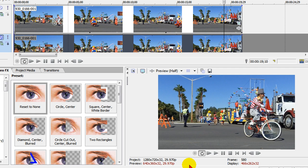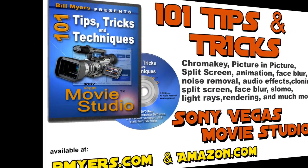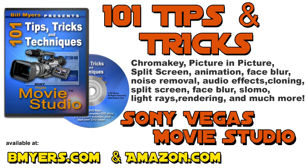Anyway, I thought you might be interested in seeing how this is done. I'm Bill Myers — this has been another one of my video tips of the week. You can find a lot more like this at my website www.bmyers.com, and you can find a whole lot more in my 100 Tips and Tricks for Sony Movie Studio, which is now available at Amazon as well as my website.